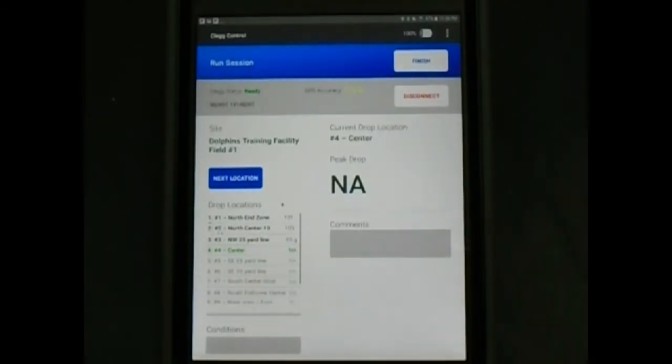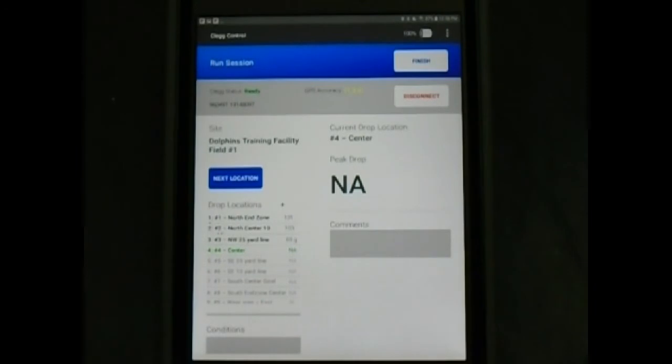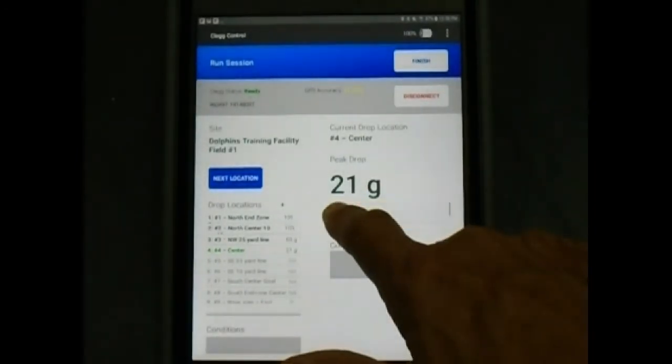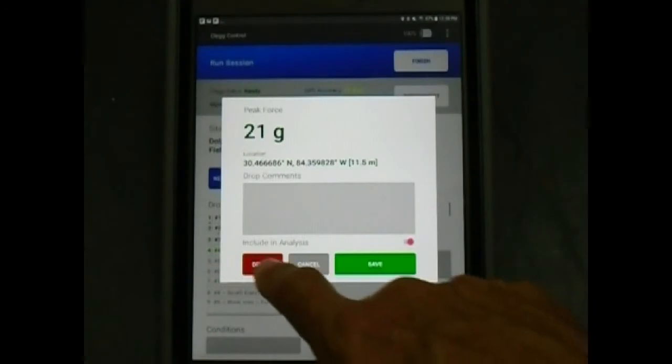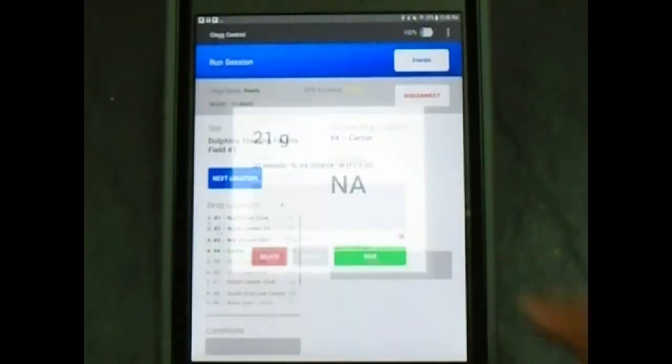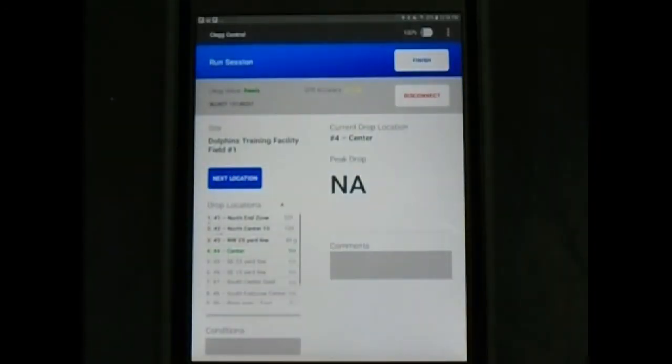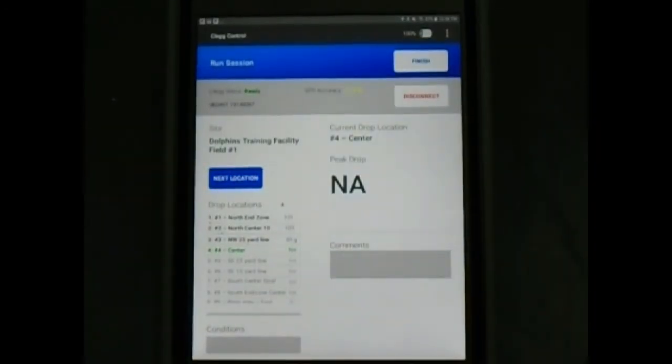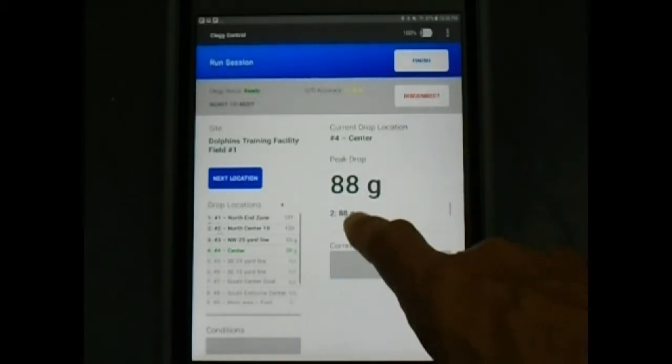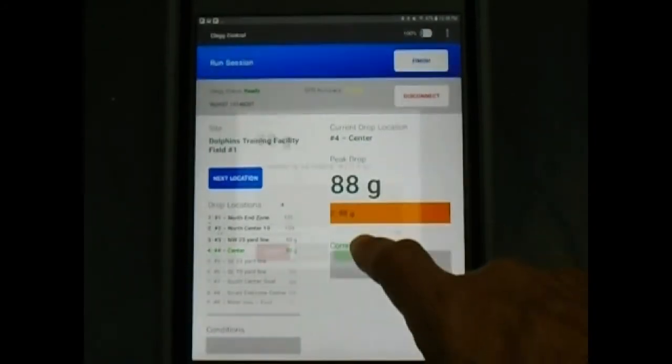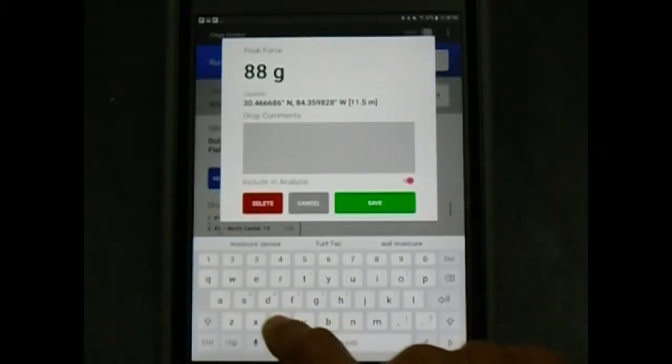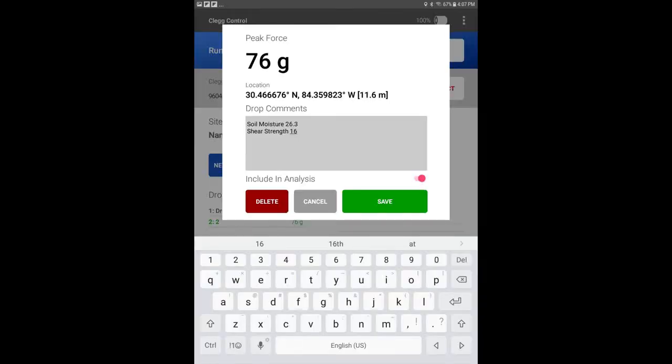The CLEG will automatically record GPS locations for you. If a drop reading is recorded improperly, you can delete that reading by clicking on the incorrect reading on the left. Next click on delete, verify the delete function, then make the correct drop readings and enter the additional information of soil moisture readings and shear strength readings from that location.